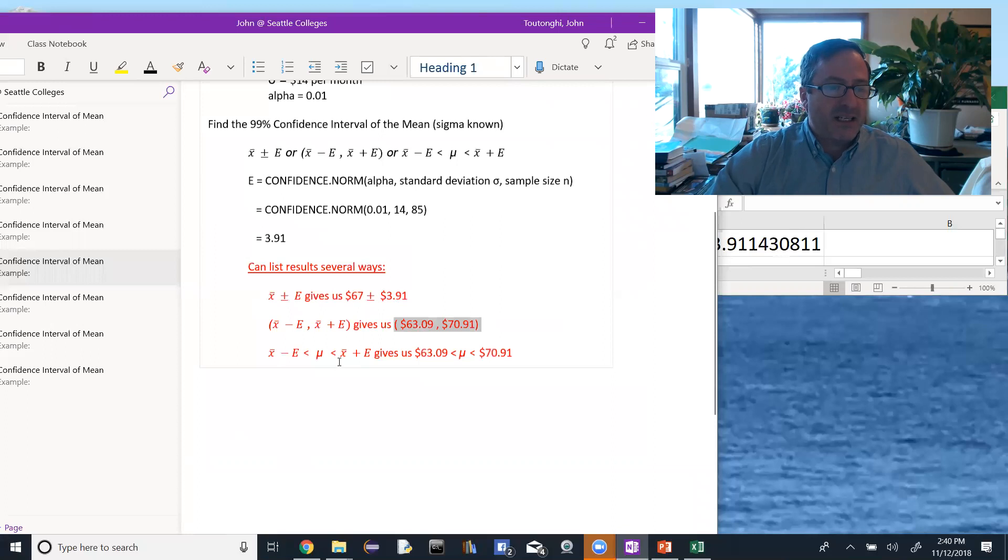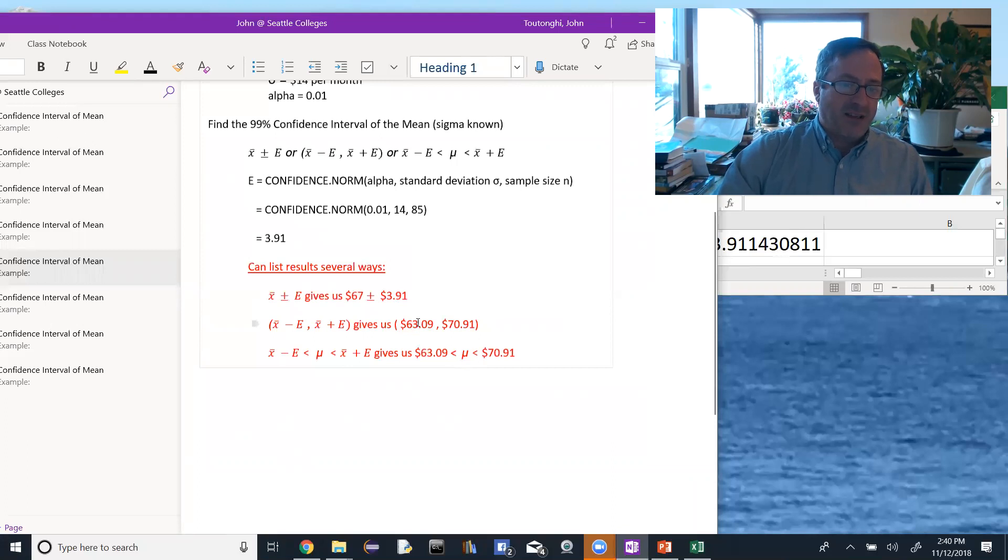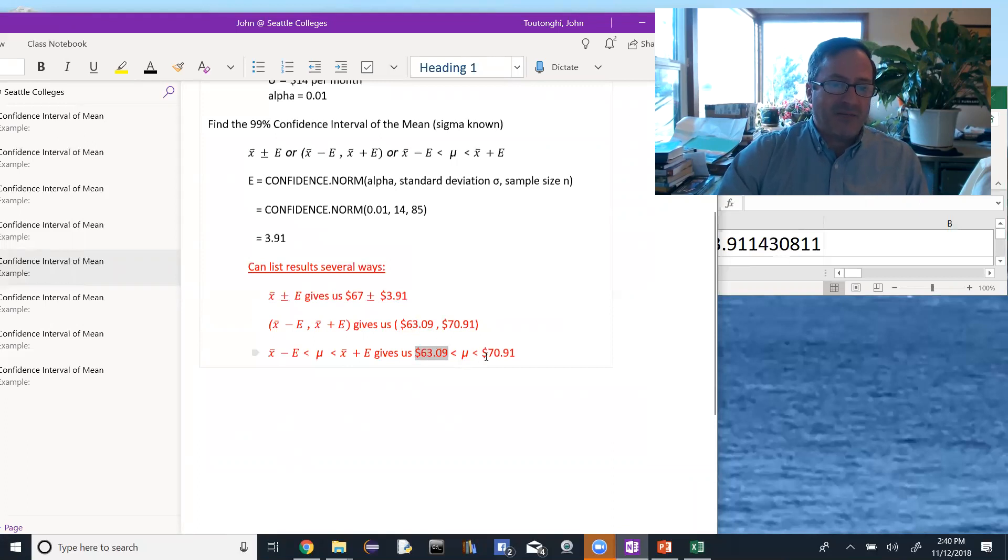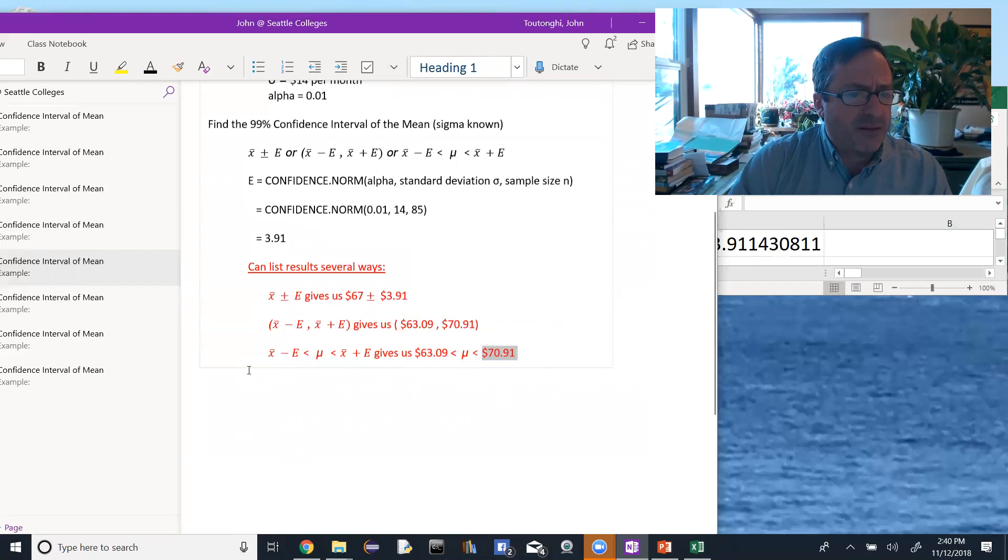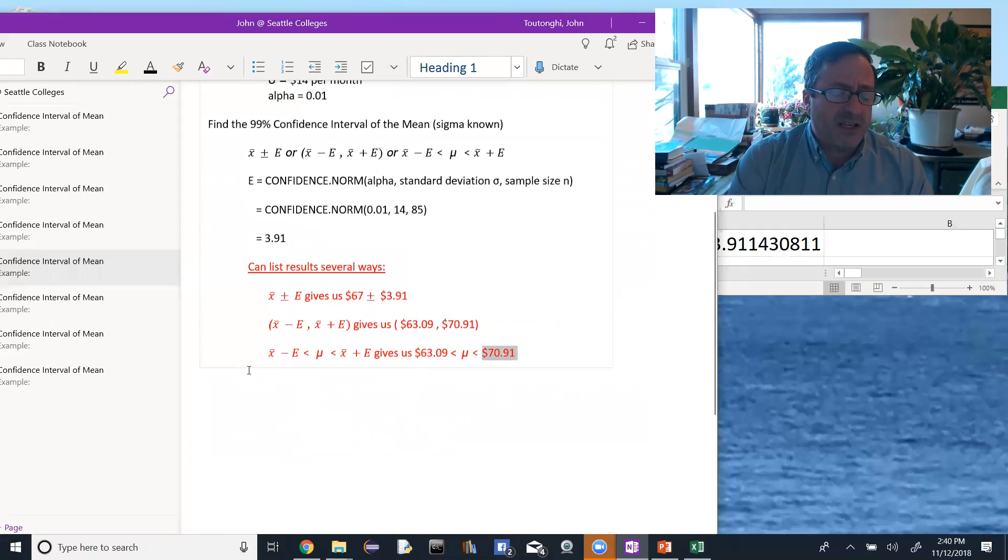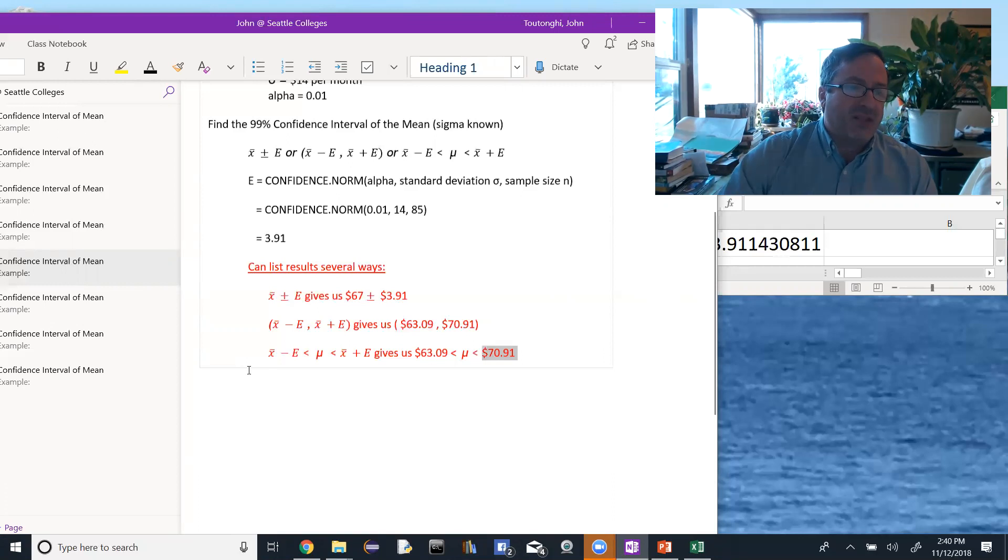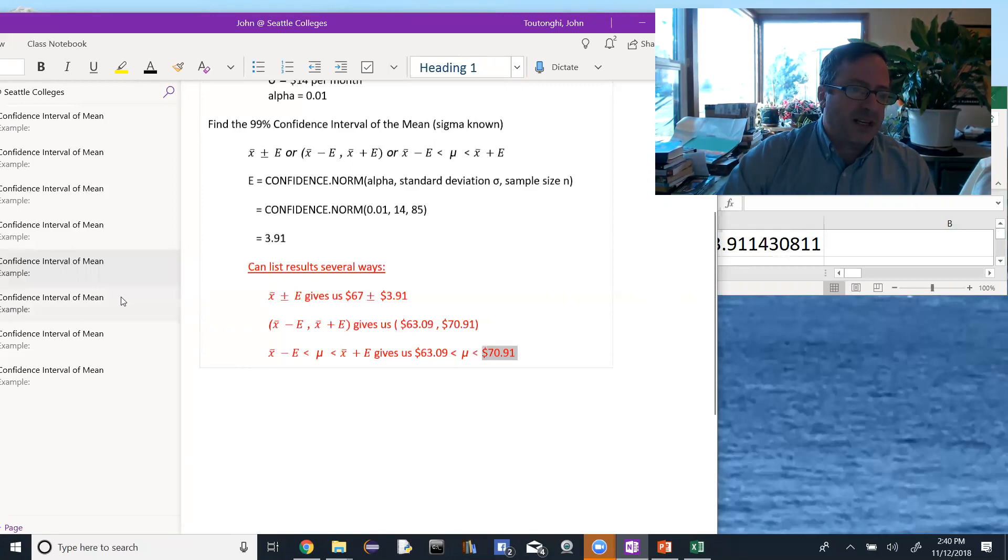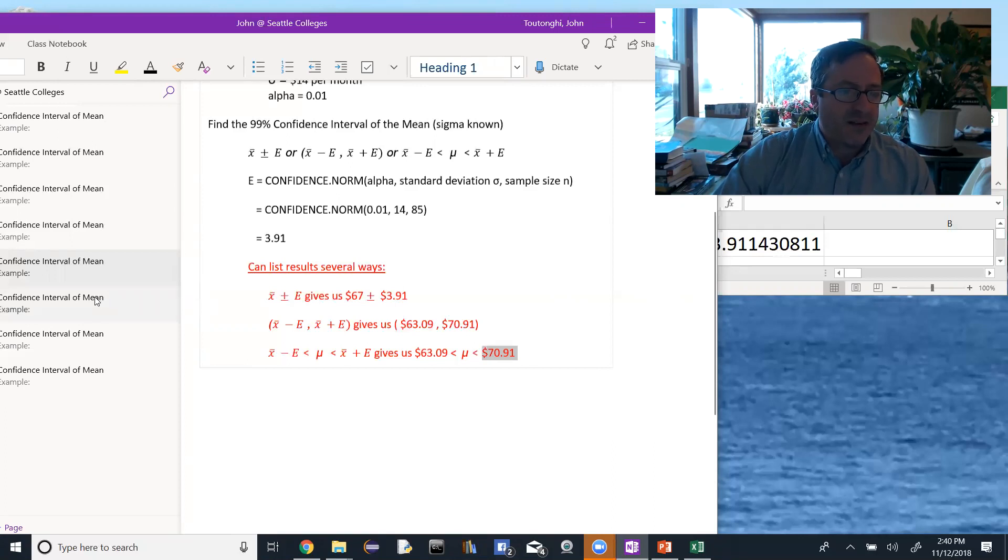Or we can look at it as an inequality that sandwiches mu, the population mean, between the two values. And the two values again are 63.09 on the lower end and 70.91 on the upper end. The example where I got this problem from, they rounded these values to the nearest dollar. So that would be between $63 and $71. But again, it just depends on what the wording says in terms of the rounding.